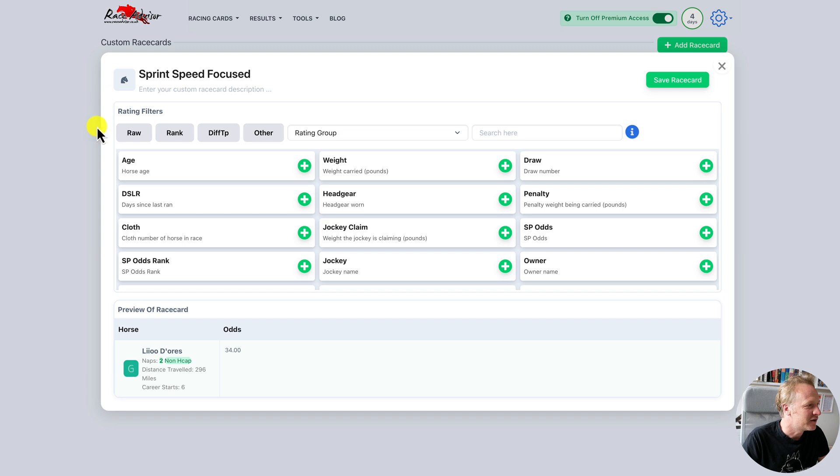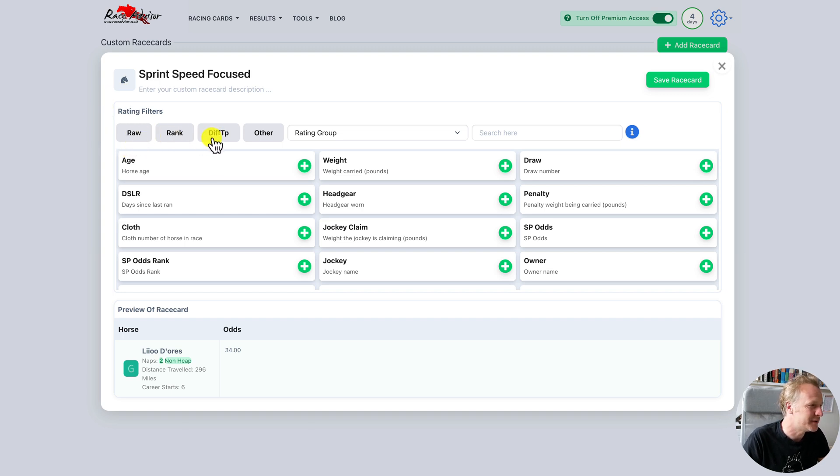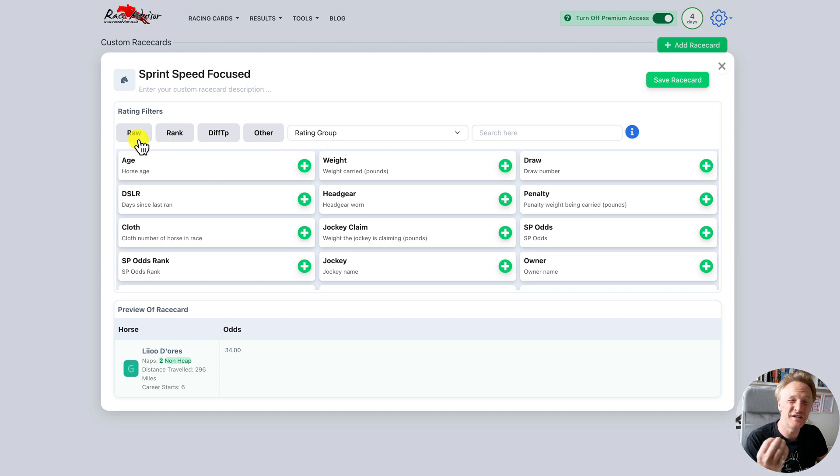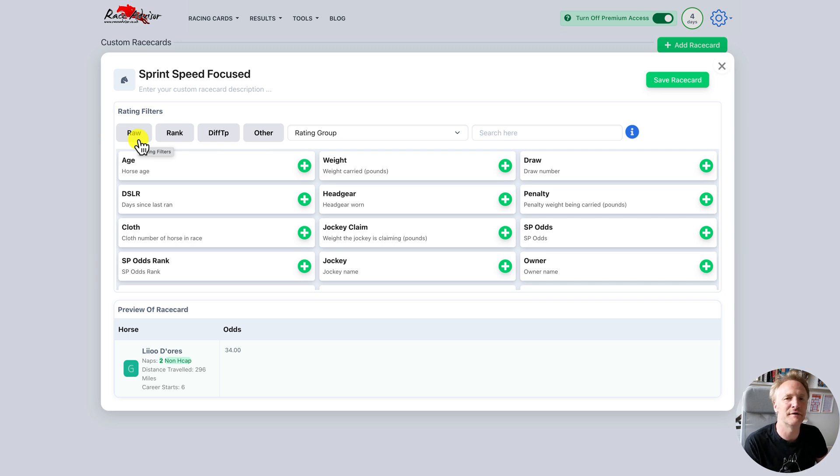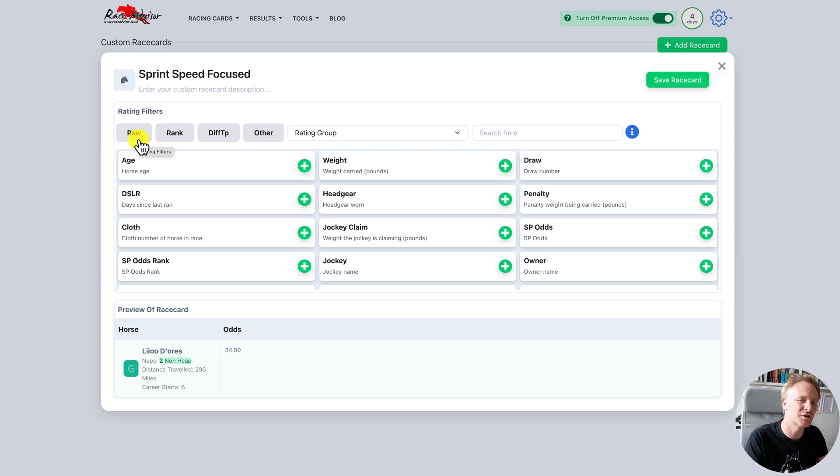Now the rating filters have raw, rank, diff, tp and other. The raw rating is the original rating, the original score for the rating. Let's just take a speed figure as an example, it might be 50. That's the raw rating, that's the number the horse has achieved for that rating.